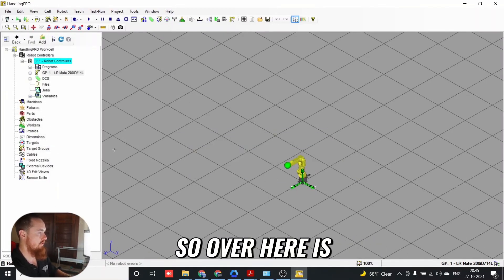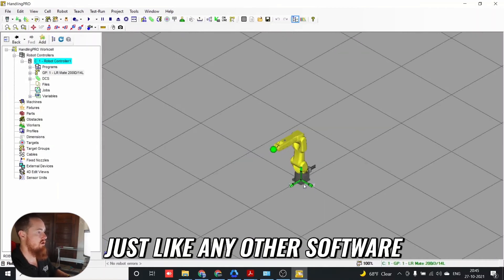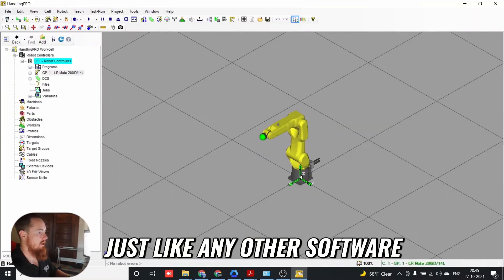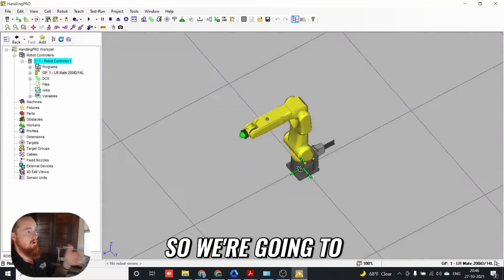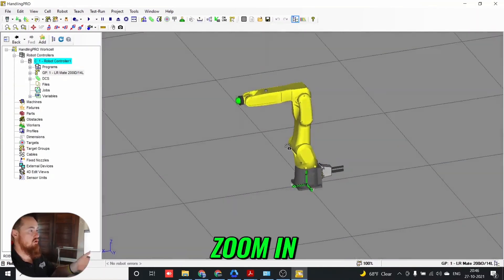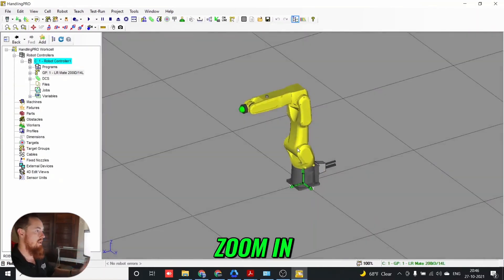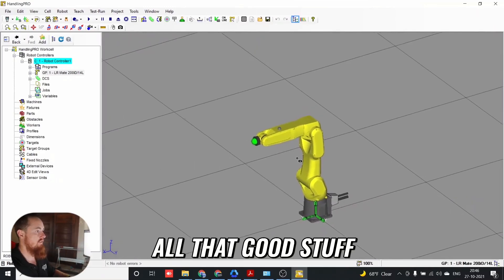Over here is your organizer, just like any other software. Here's your robot. We're going to zoom in, rotate, all that good stuff.